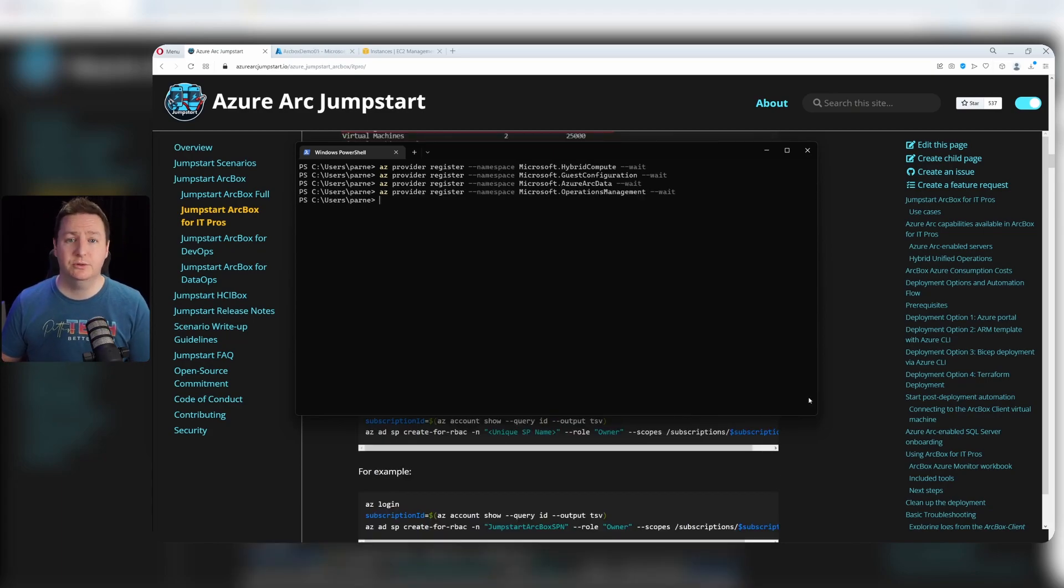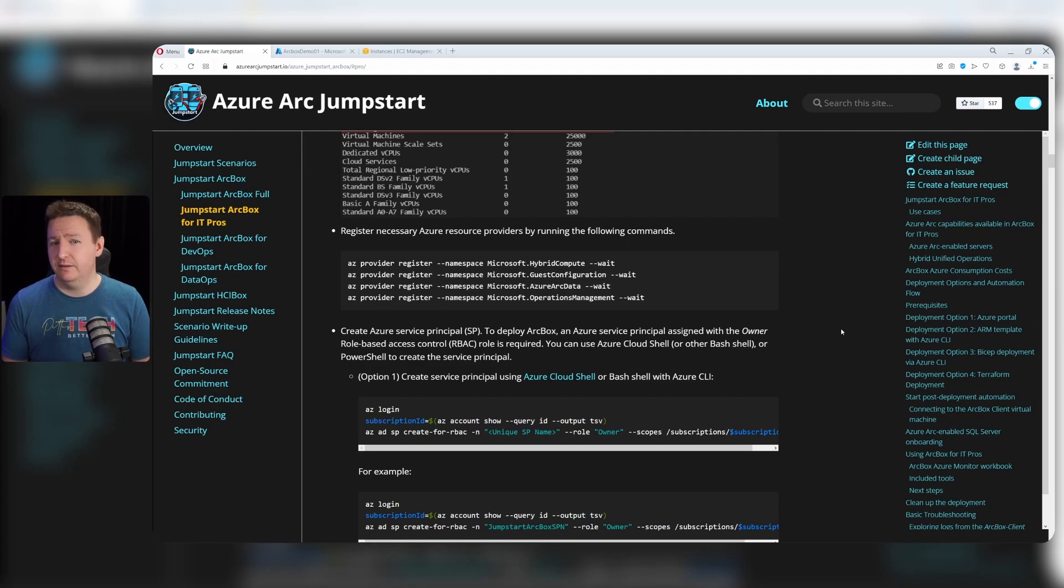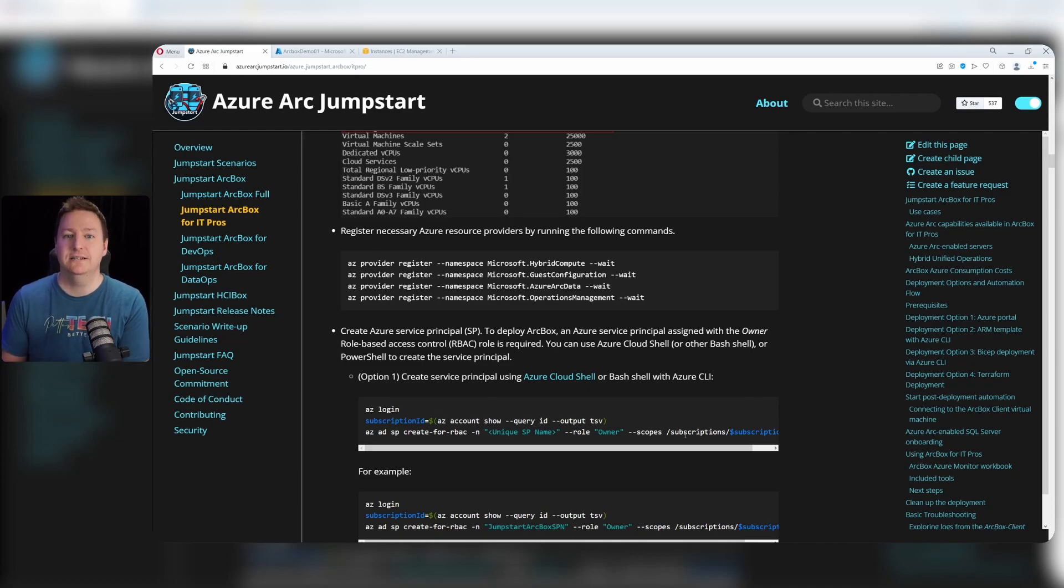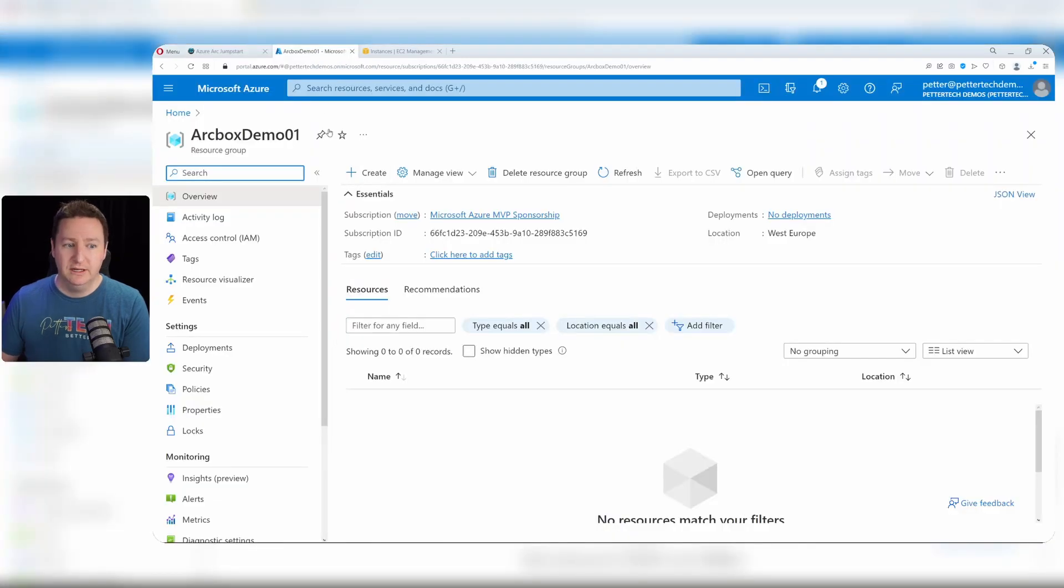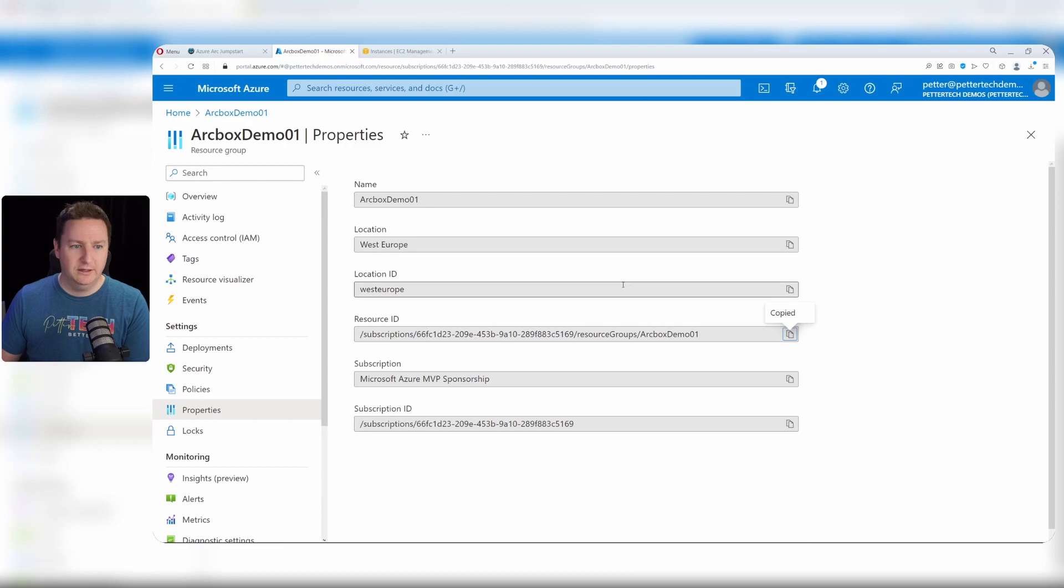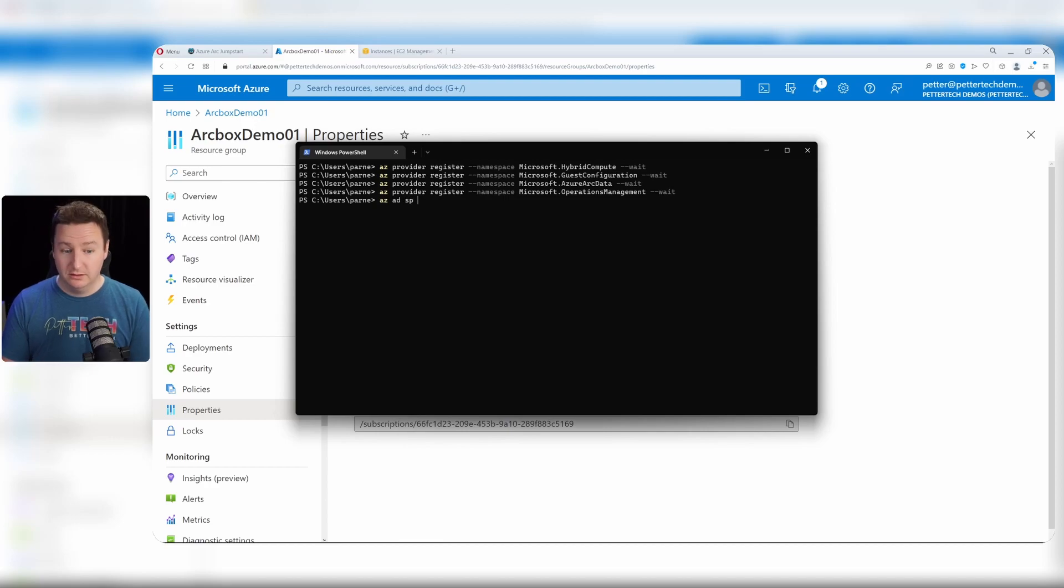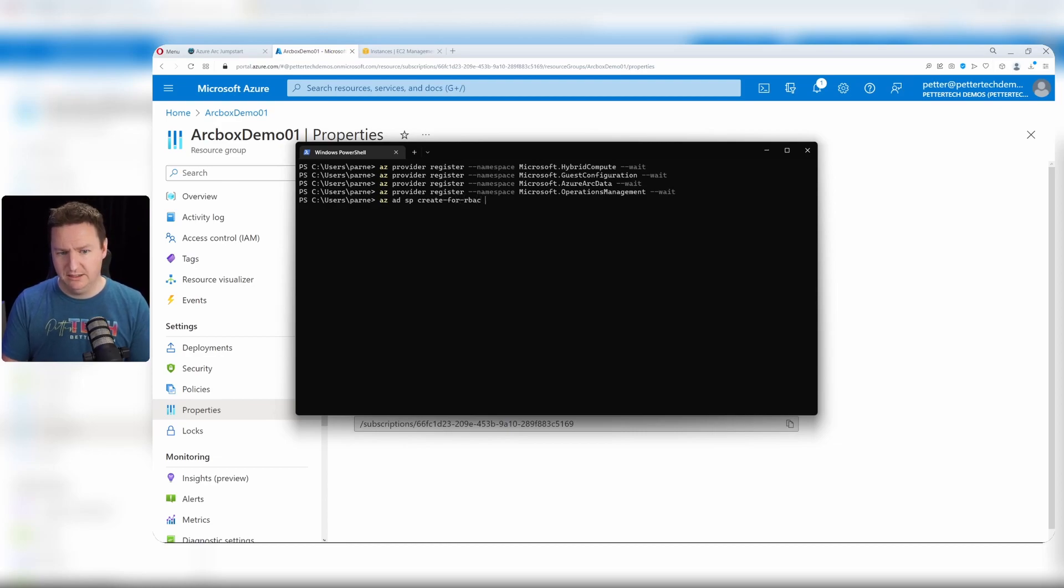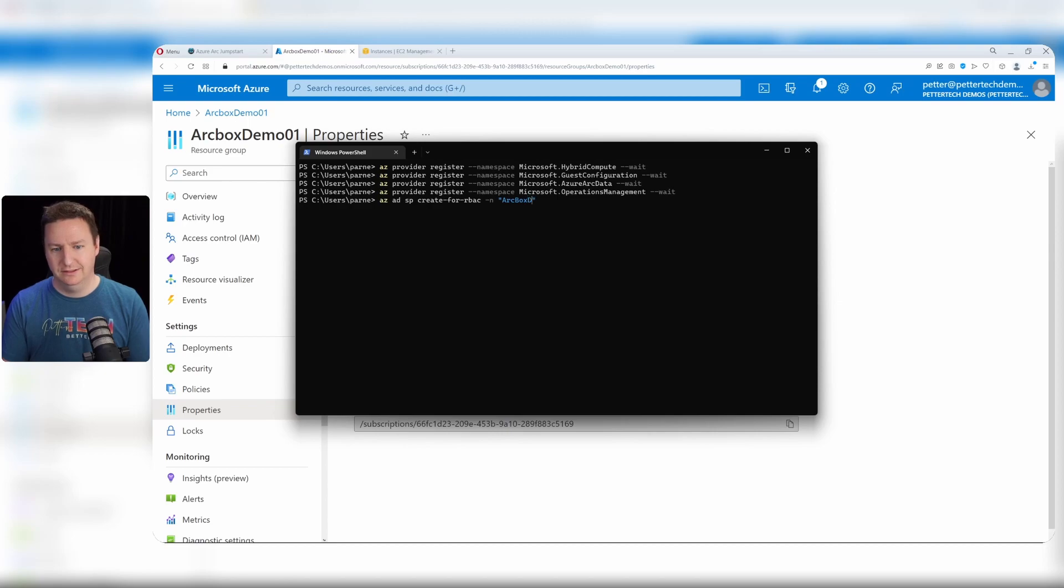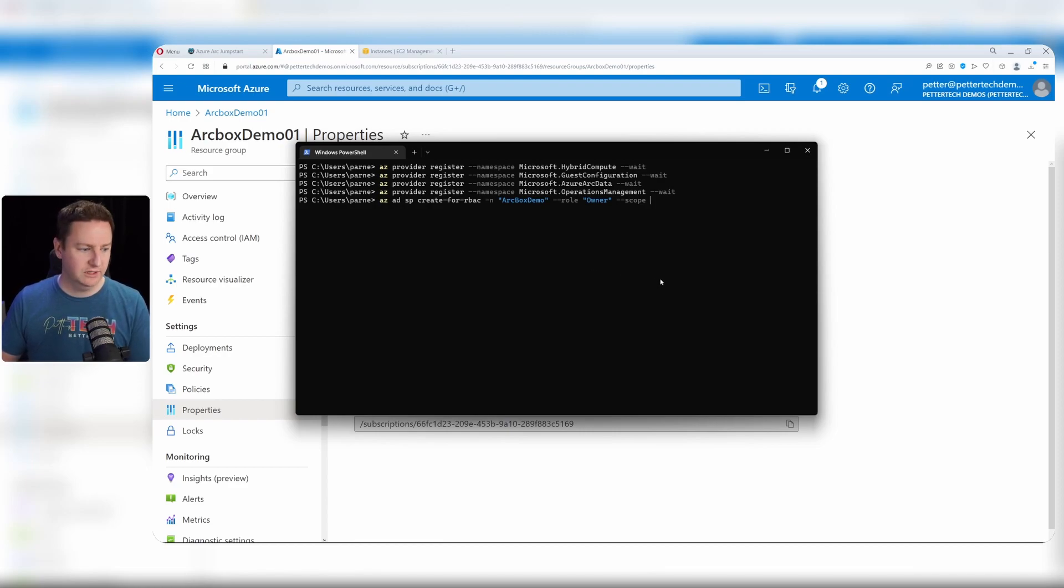With that done, it's time to create the service principal for my Arc box. The guide has a decent example, but there's one key thing missing - running it as shown will provide access to the entire subscription for the service principal, and I want to narrow it down to an existing resource group. So I need to go to the Azure portal, find my resource group, head to properties, and copy the resource ID. Then back to Azure CLI: az ad sp create-for-rbac -n arcboxdemo --role owner --scope and paste in my resource ID. I'll run that.